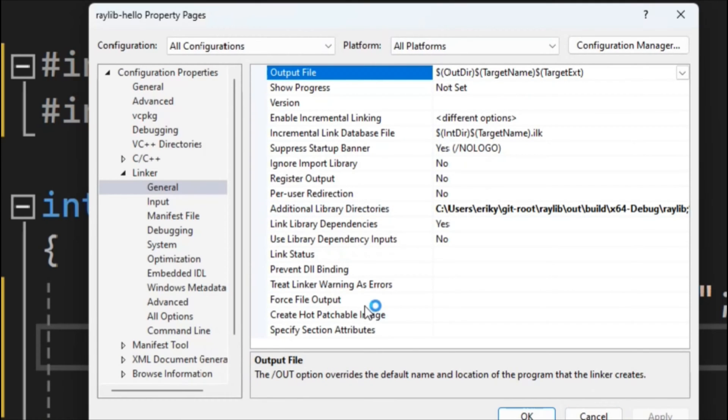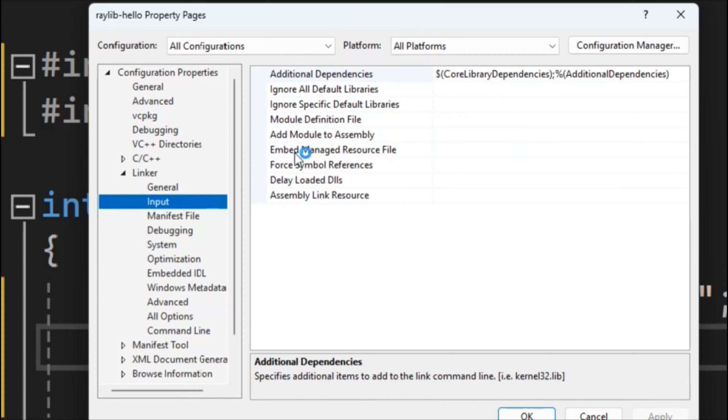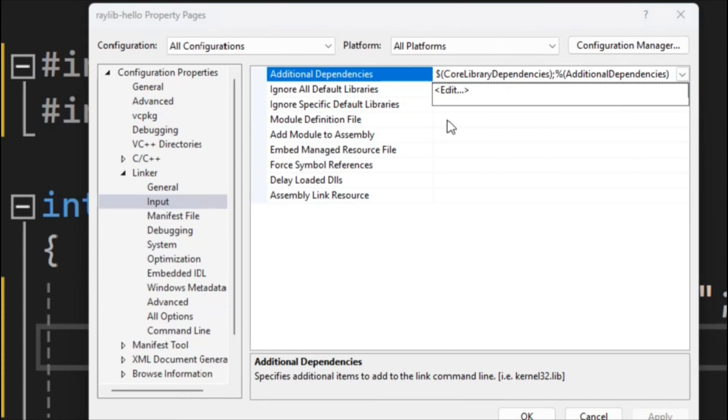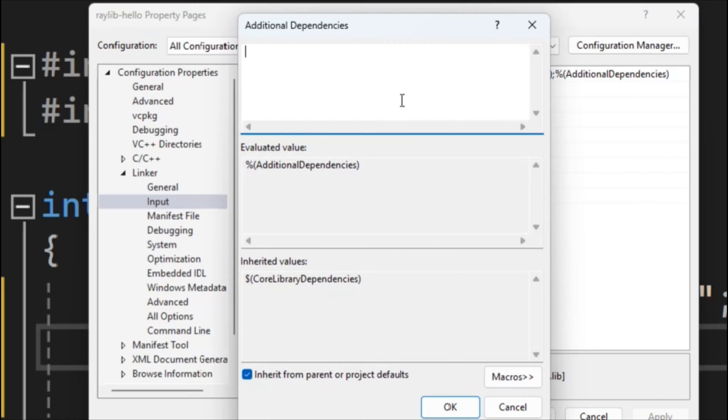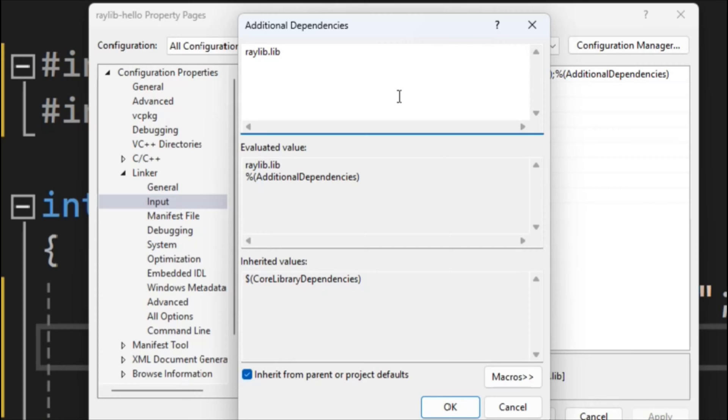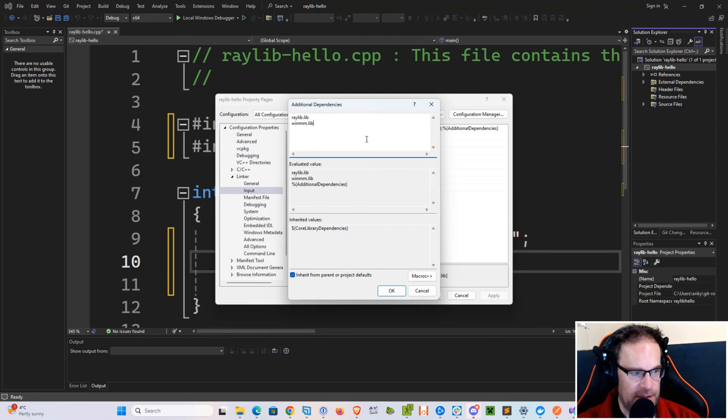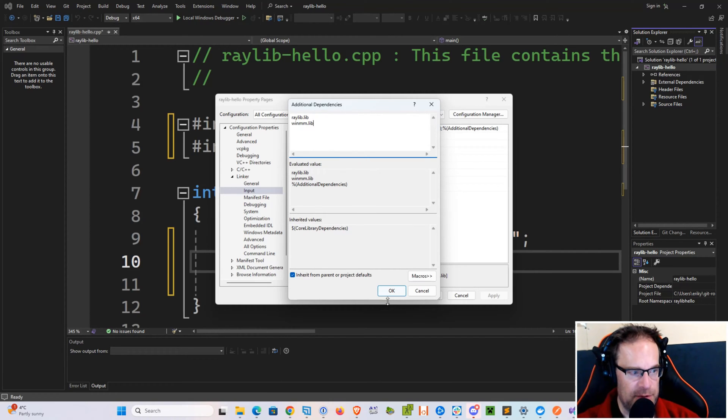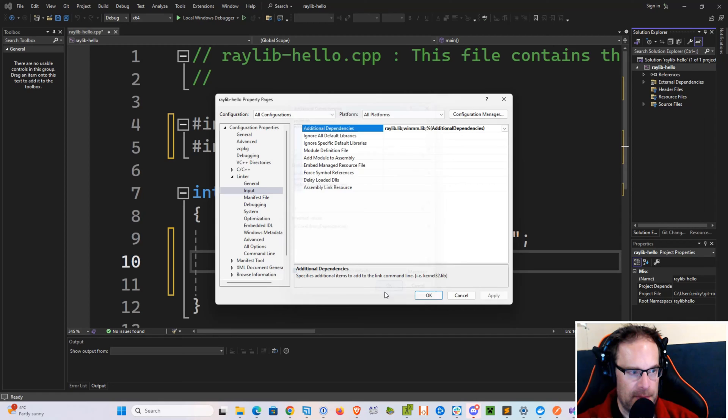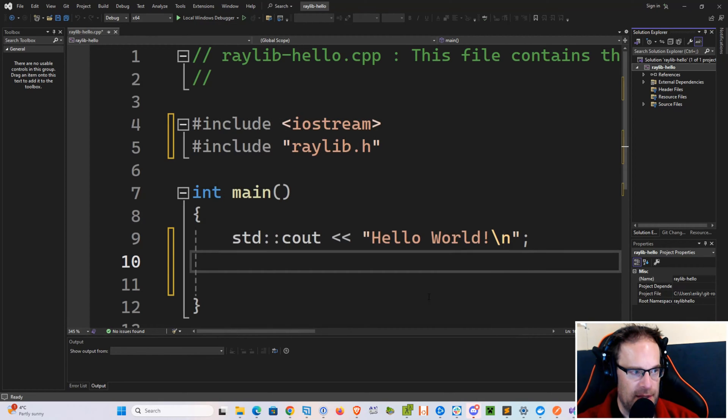Then hit Apply. On your Input Settings here, in your Additional Dependencies, you want to go to Edit and add Raylib.lib. And because we're on Windows, winmm.lib, which is the Windows Multimedia Library. Go ahead and add those two things to the list. Hit OK, hit Apply.